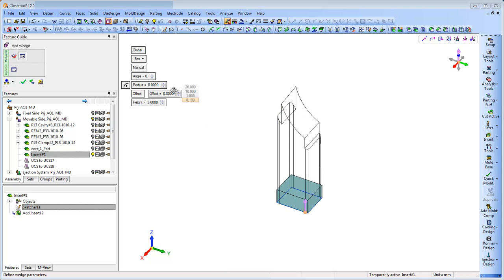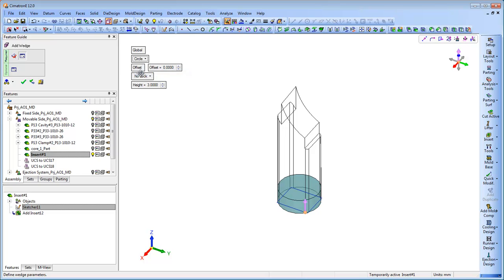The user is able to create different wedge types by applying custom shapes such as a box, circle, or enclosing polygon.